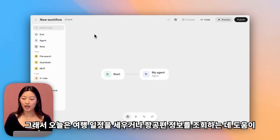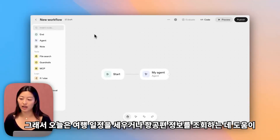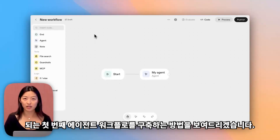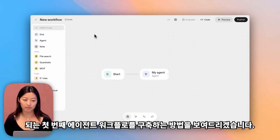So today we're going to show you how to build your first agentic workflow — a helpful travel agent that will help you either build an itinerary or look up flight information.